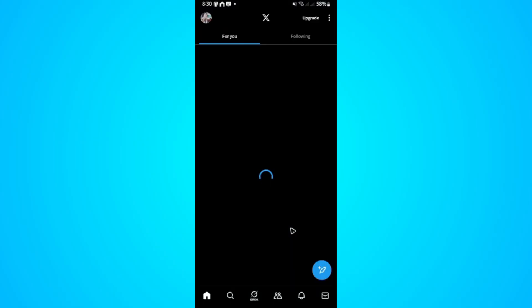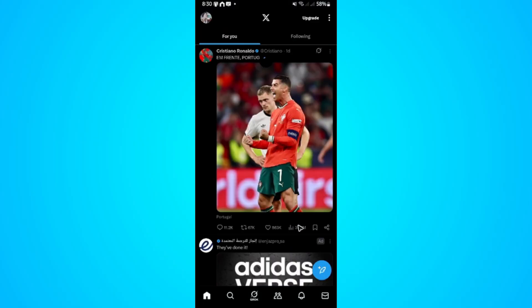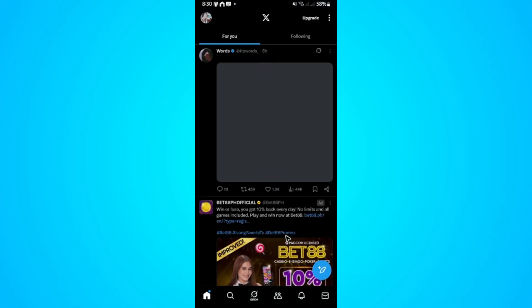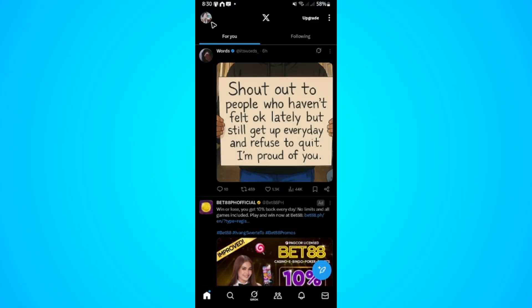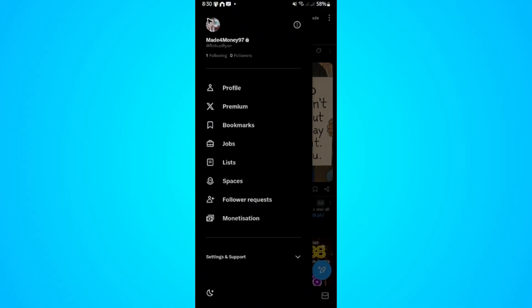First, open up your X app, formerly known as Twitter. Tap on your profile at the top left, then go to the very bottom.